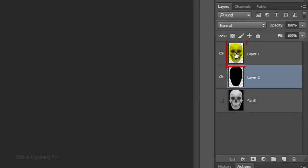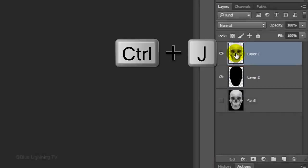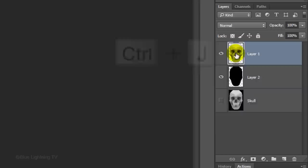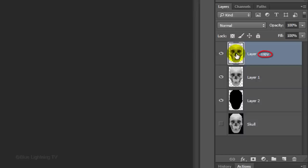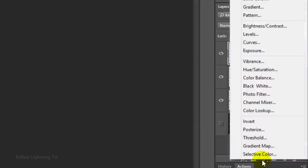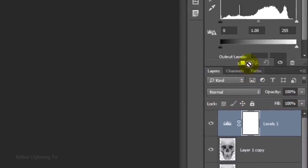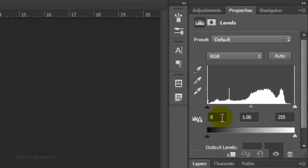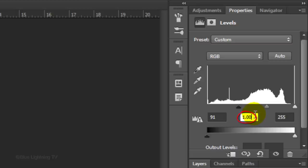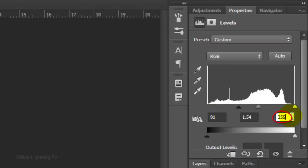Make the top layer active and press Ctrl or Cmd-J to make a copy of it. Click the Adjustment Layer icon and click Levels. For the Input Black, type in 91. For the Input Midtones, type in 1.54 and for the Input White, type in 205.